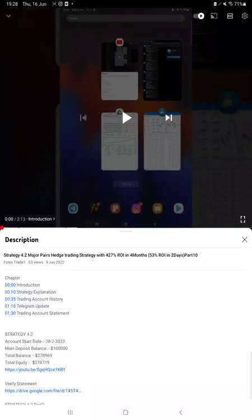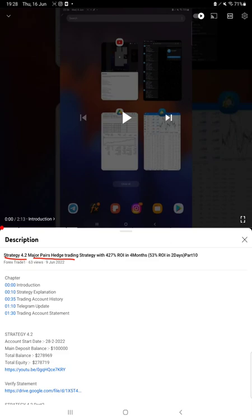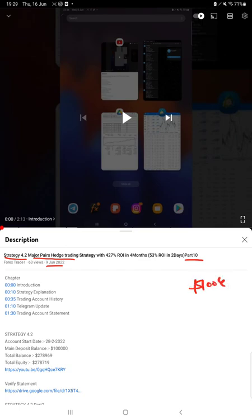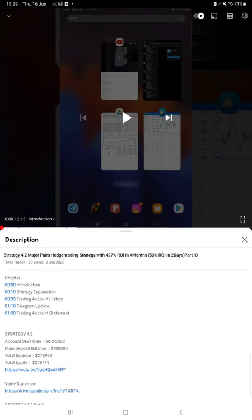Hello everyone, welcome to Forex Trade 1. Today we are updating about Strategy 4.2, which is a major pair hedge trading strategy, part 11 update. The last video was part 10, published on 9th of June, and we are back with a new update where the total equity has increased more than 100k. In the YouTube description, you can get the strategy details, profit update, and trading account statement to verify.